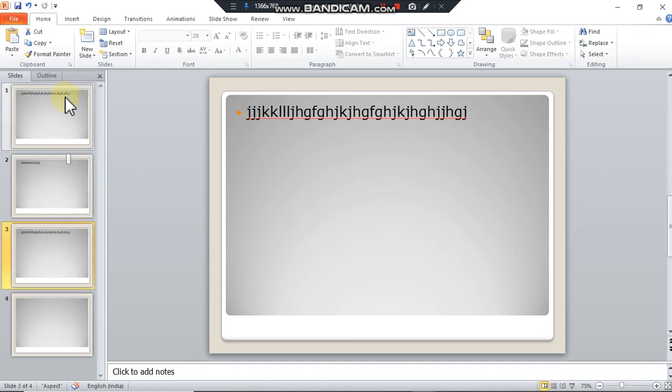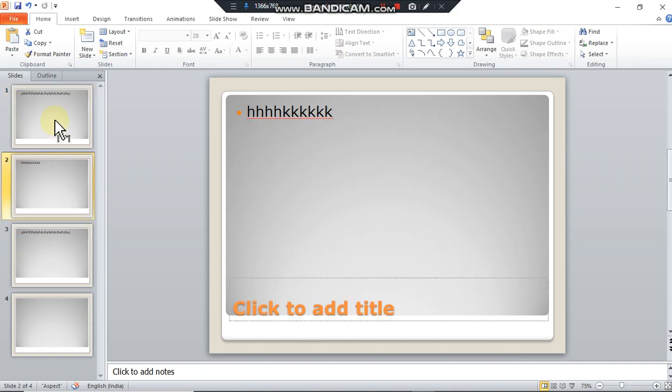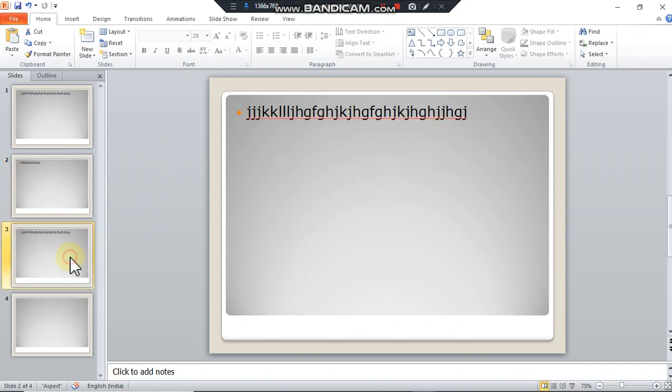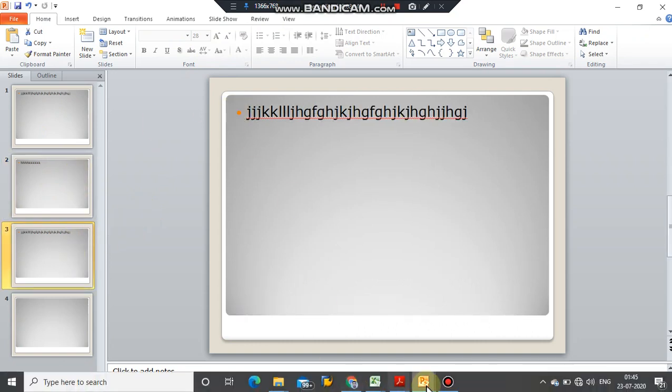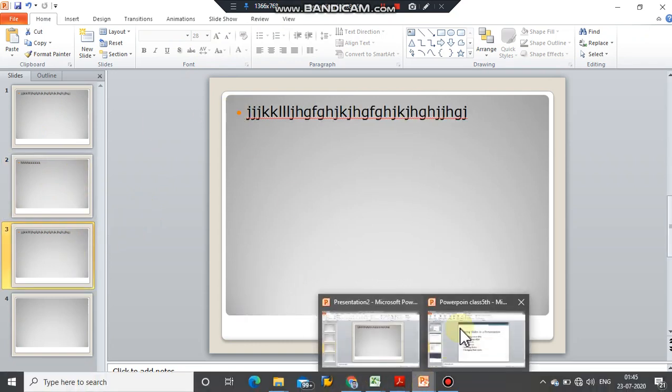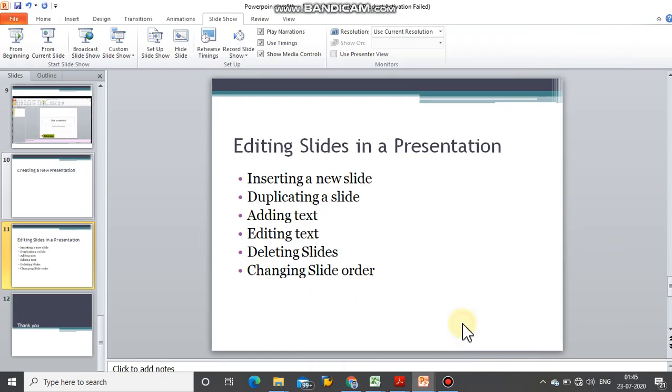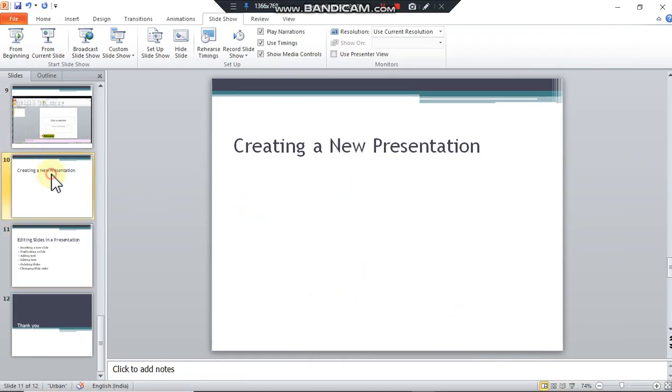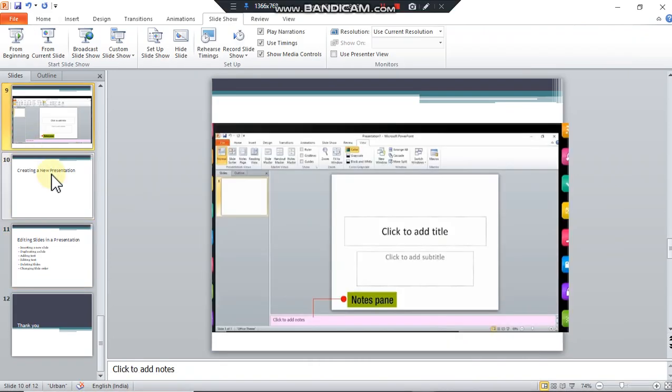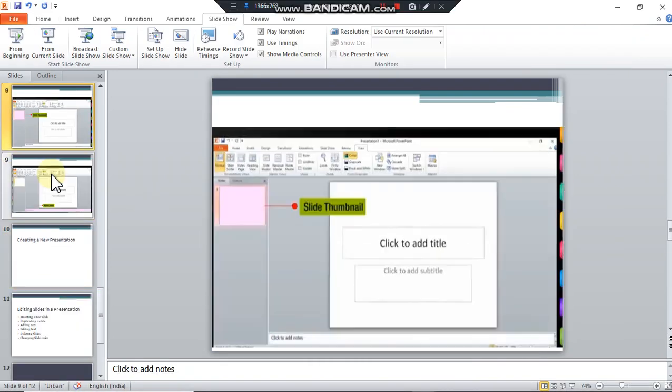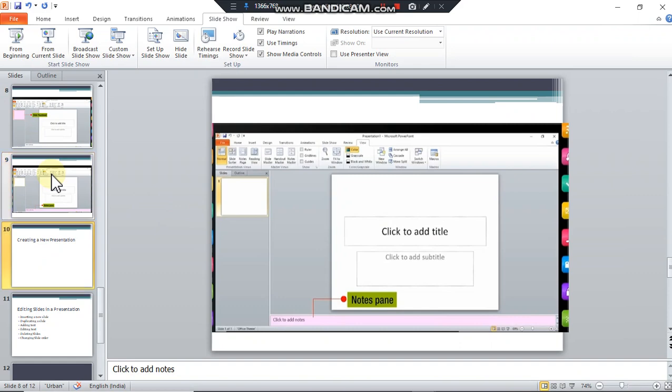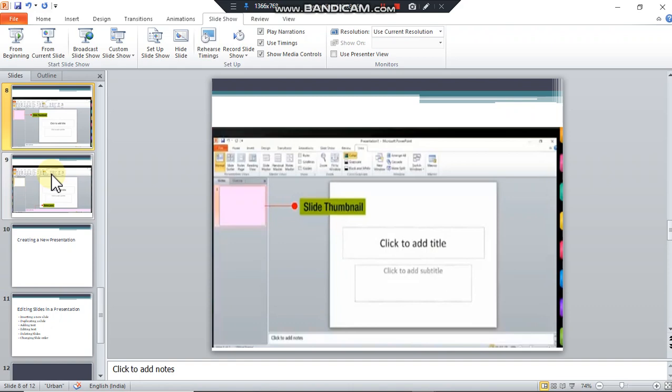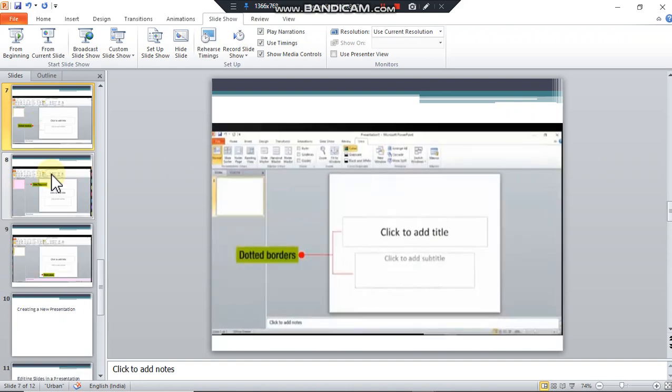This is the end of the chapter. By the end of this chapter, the student must be able to answer how to create a new presentation. The student who are having computer system at their home can practice it.